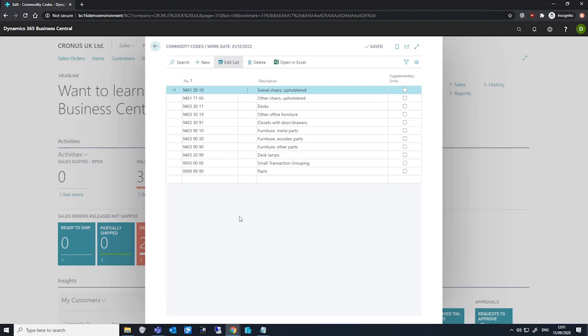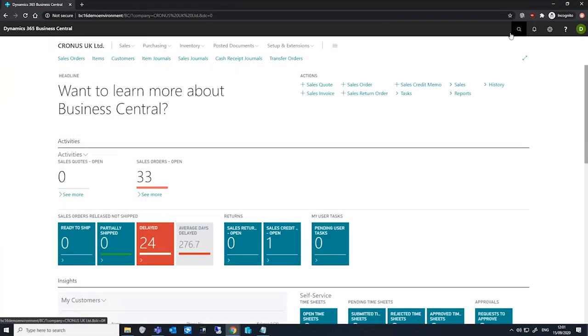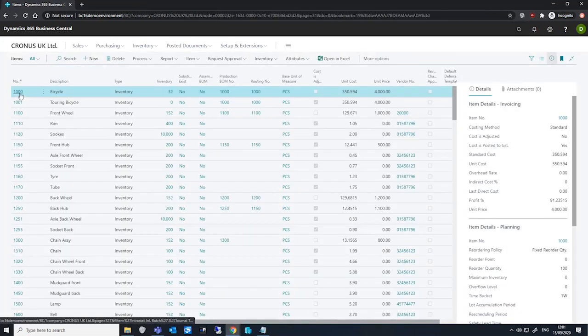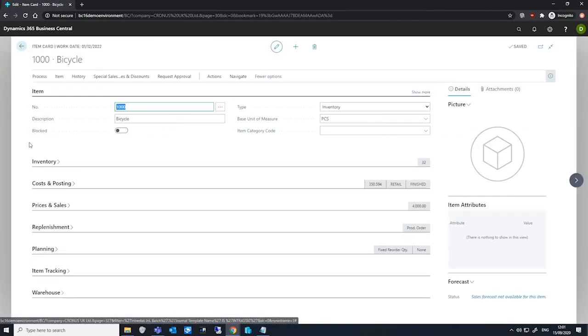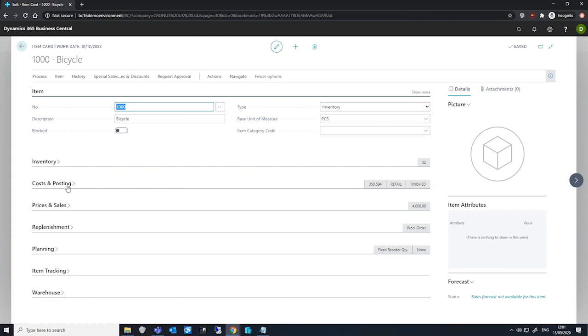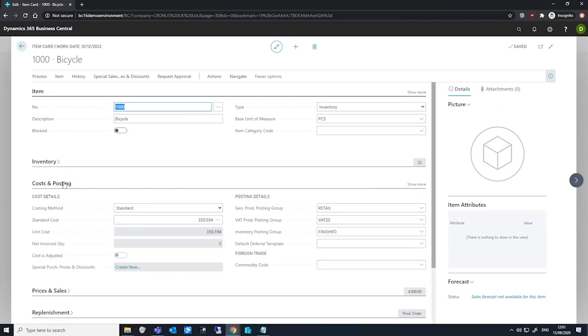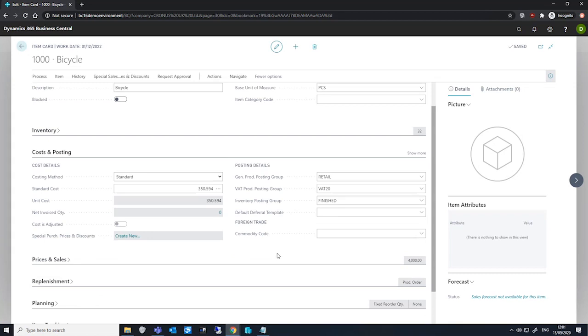We can then assign commodity codes to items. If we just go to our list of items and open a random one up here, under Costs and Postings, under the Foreign Trade area, we have the Commodity Code where we can then assign these commodity codes that we've set up.